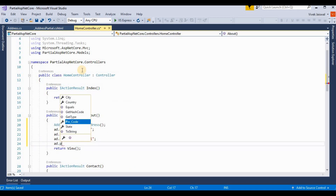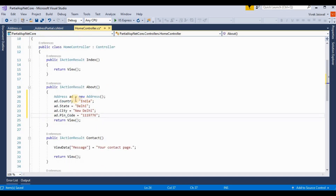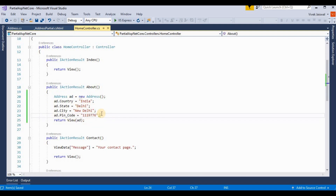Continuing to populate the Address object — setting City to 'New Delhi' and adding a PinCode. Then we return this model object to the view. You can also use a list here, but I'm using a single class object for this example.